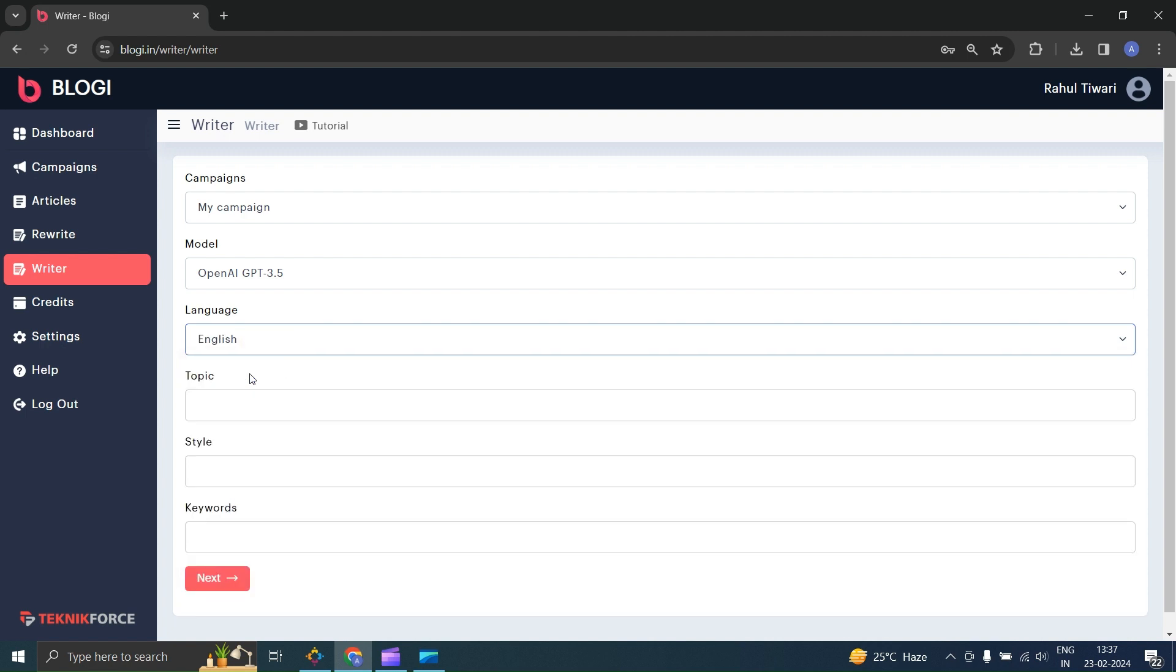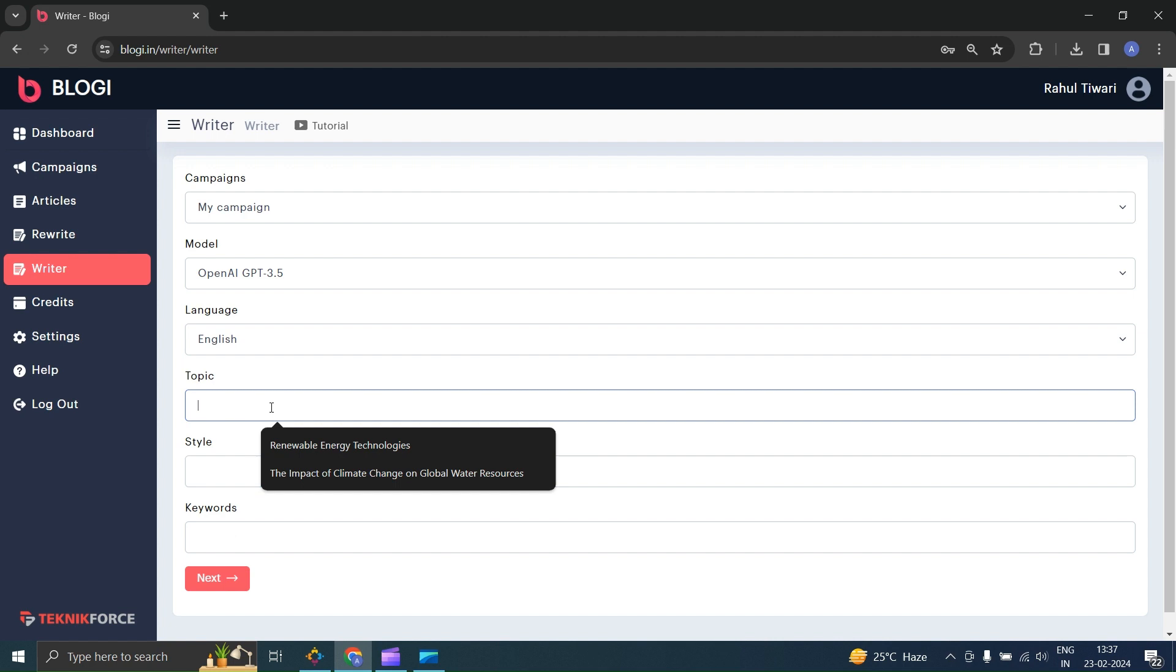Then, select the language in which you want the article to be written. Write the topic of the article.